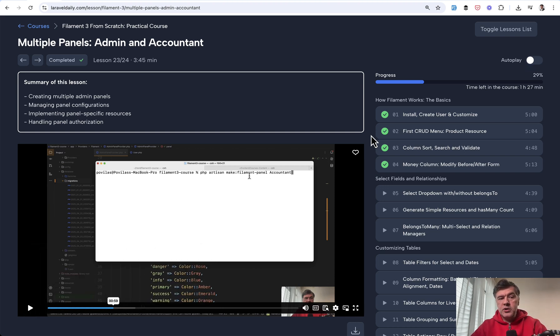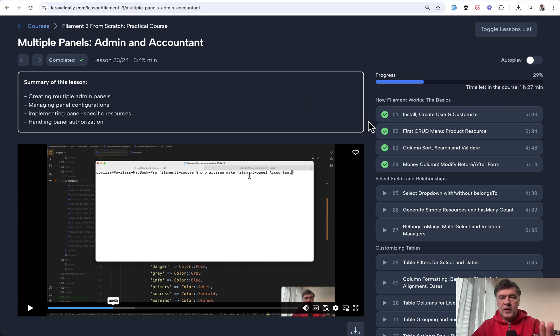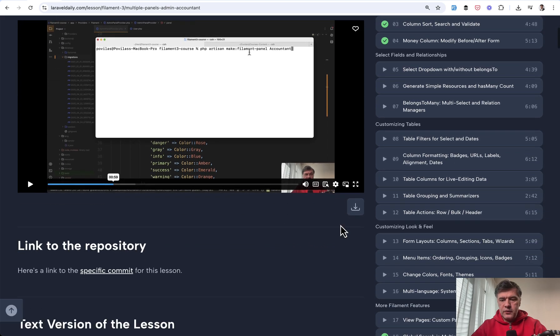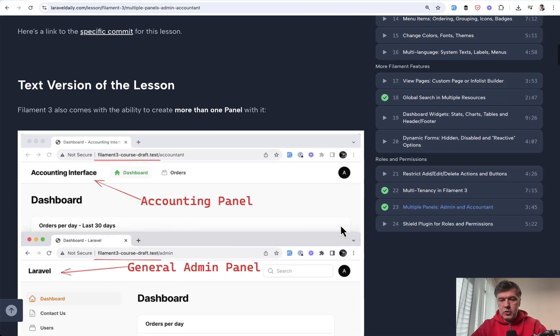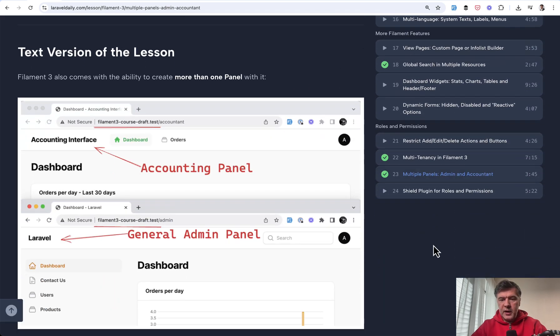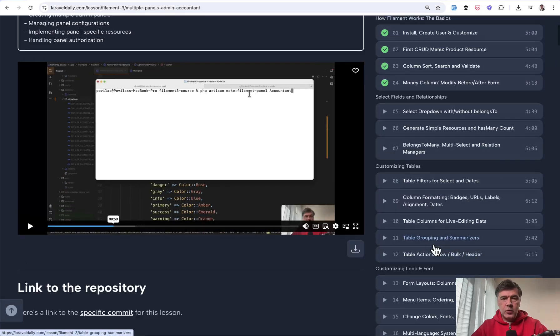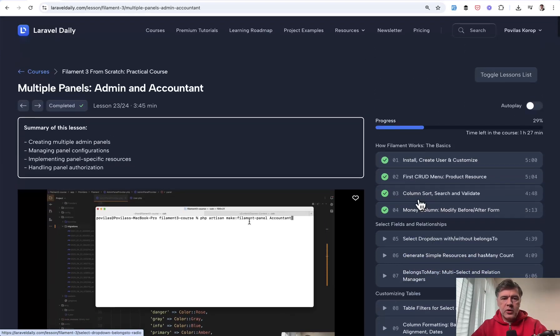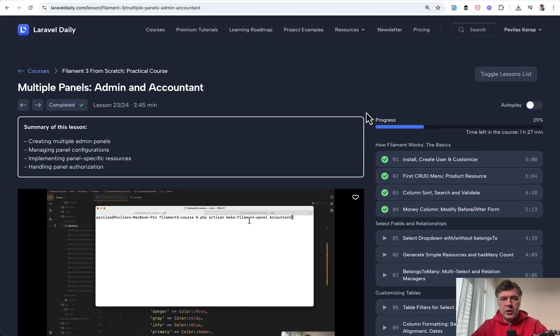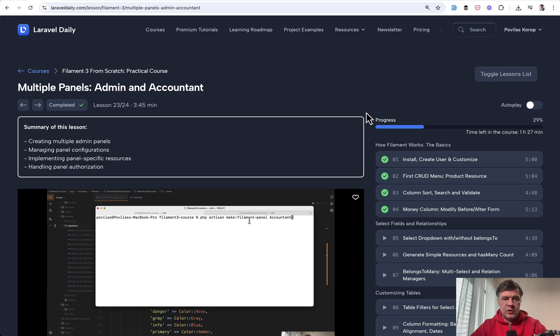Today we're talking about multiple panels functionality in the case where you have a few rows and you want to separate them visually. So now you'll see this video from the course called Multiple Panels Admin and Accountant and if you want the full two-hour course with repository and text versions of the lessons I will link that in the description below.